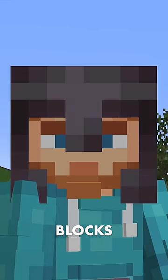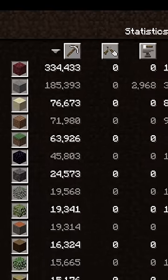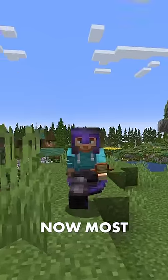Looking at blocks mined, number one comes in at 334,433 netherrack, followed by stone at 185,393.